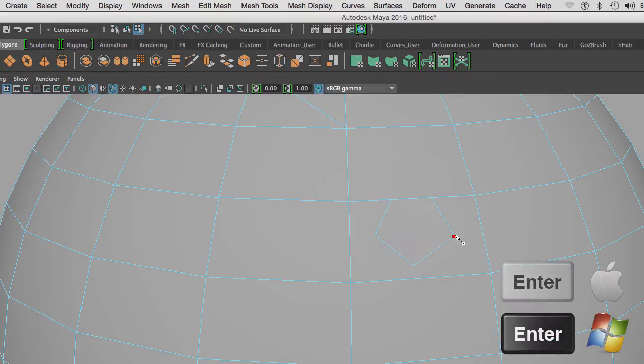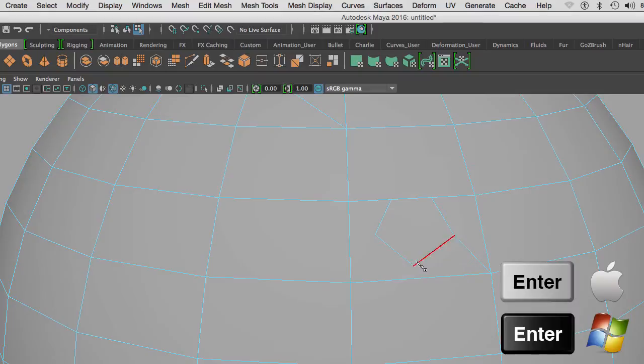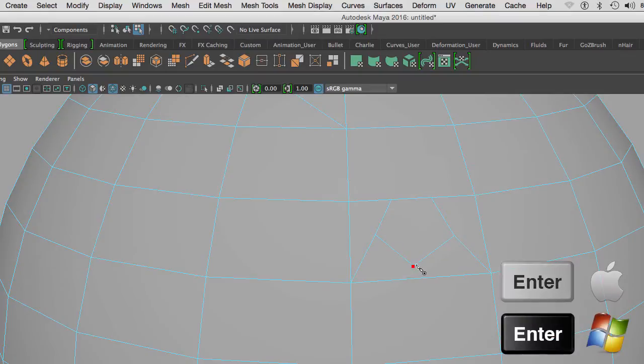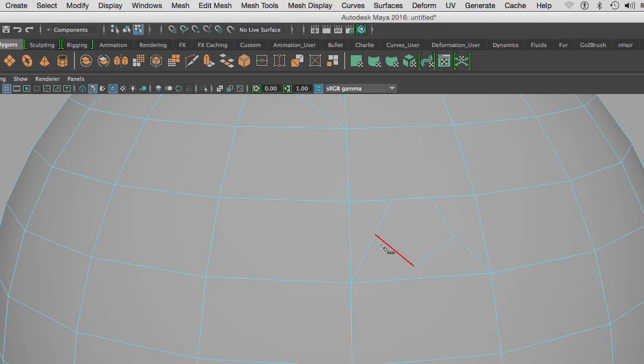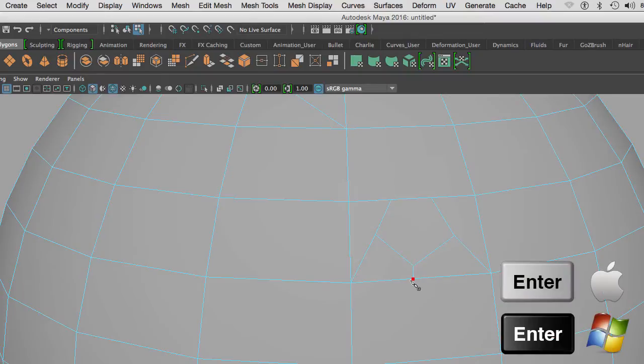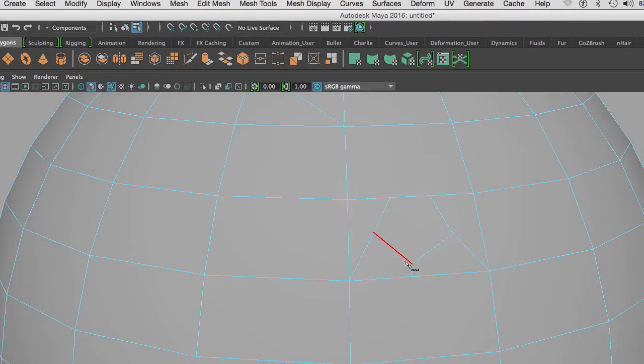I can then connect those edges going from a vertex to vertex, and then I hit Enter. Vertex to vertex and then hit Enter.